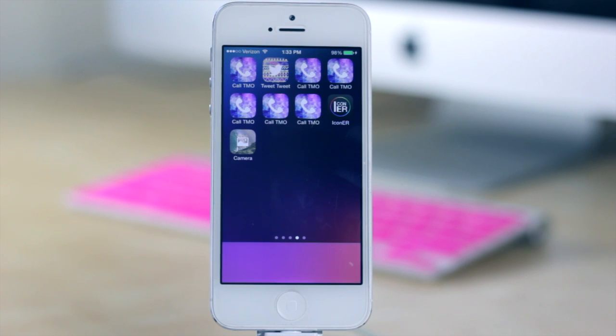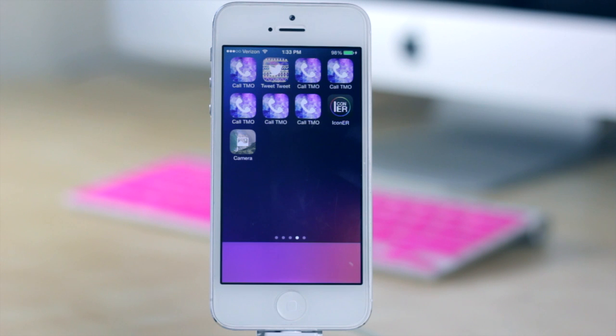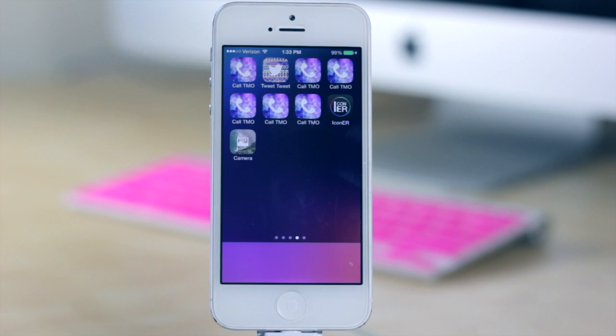But if you're interested in it, like I said, it's free in the app store and it is iconer over there. It lets you customize your home screen a little bit more and change your icons, and not only change how your icons look but change the name of them. So let me know what you think of this particular application down below.